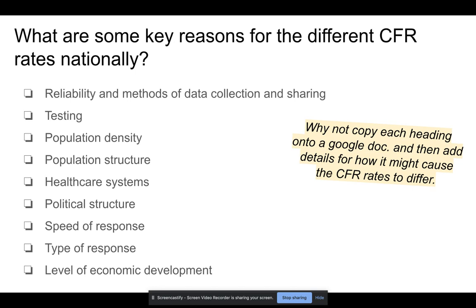That links in with the speed of response — how quickly were people able to scale up testing, get the medical equipment they needed, and particularly how quickly restrictions like lockdown were enforced. There'll undoubtedly be an investigation into the government's response, and a key question will be whether they reacted fast enough to minimize the number of deaths. And then we've got the type of response, which we'll touch on heavily in the next video — looking at whether they enforced full quarantine, house lockdowns, or a curfew system, and whether all businesses were shut or just some were encouraged to work from home.